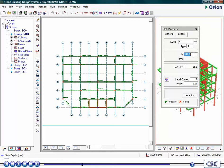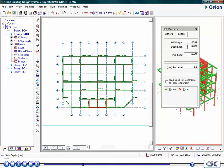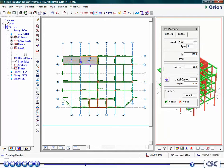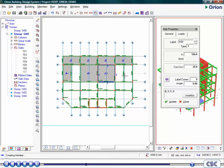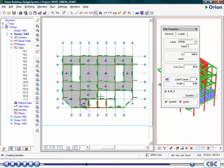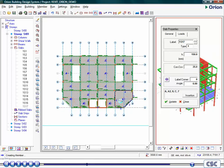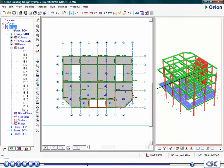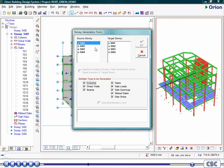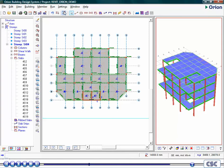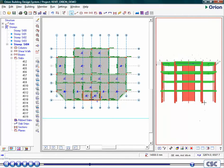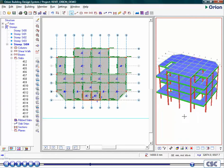Here we will use 150-millimeter thick slabs with an additional dead load of 1.2 kN per meter squared and live load of 1.5 kN per meter squared. Slabs can be easily copied to each floor using the Generate Story command. For this example, the slabs have been created on each floor already.